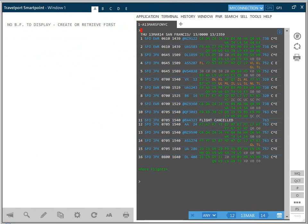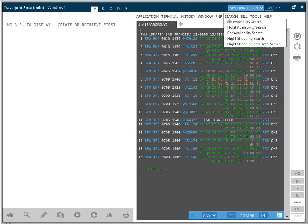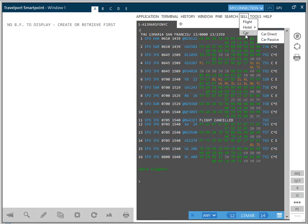The search menu item accesses the graphical fill-in format to request up-to-date interactive availability, rates and fares, and the sell menu item performs the direct segment and passive sell entries in an easy-to-use graphical display. These will be covered in later recordings.